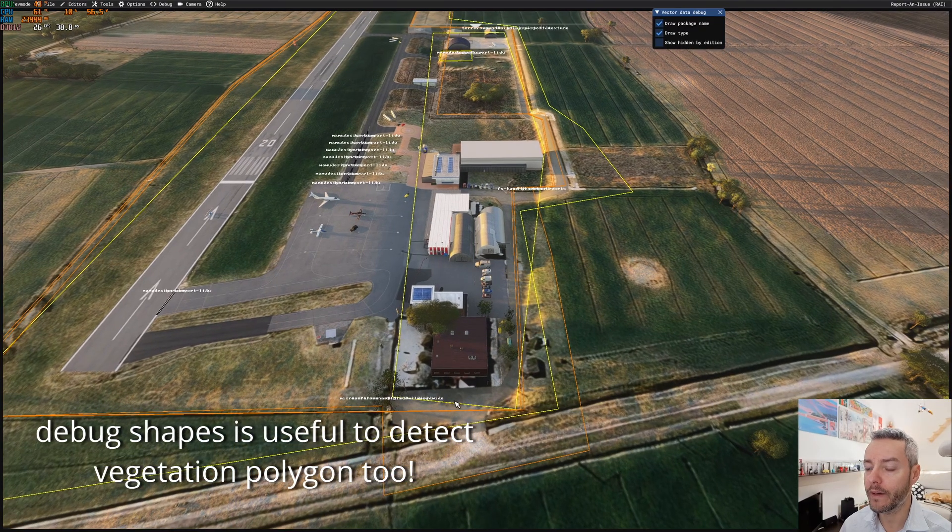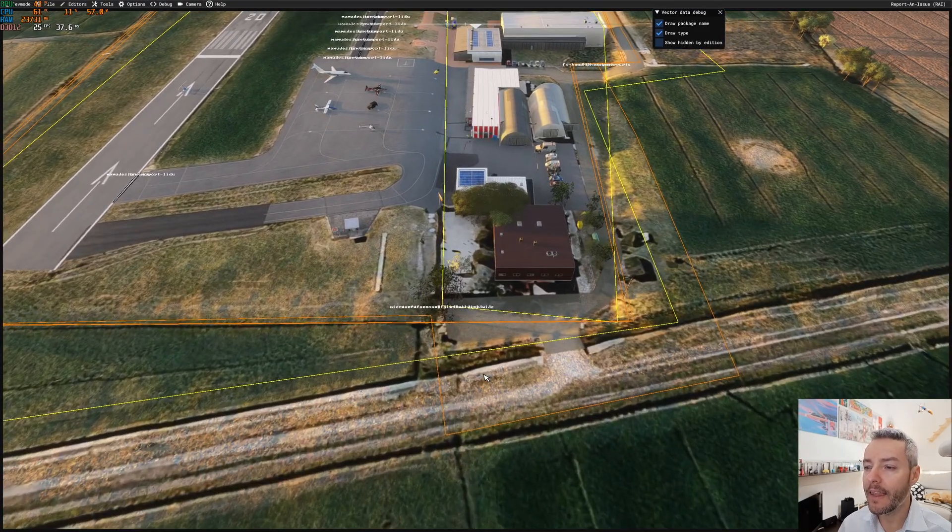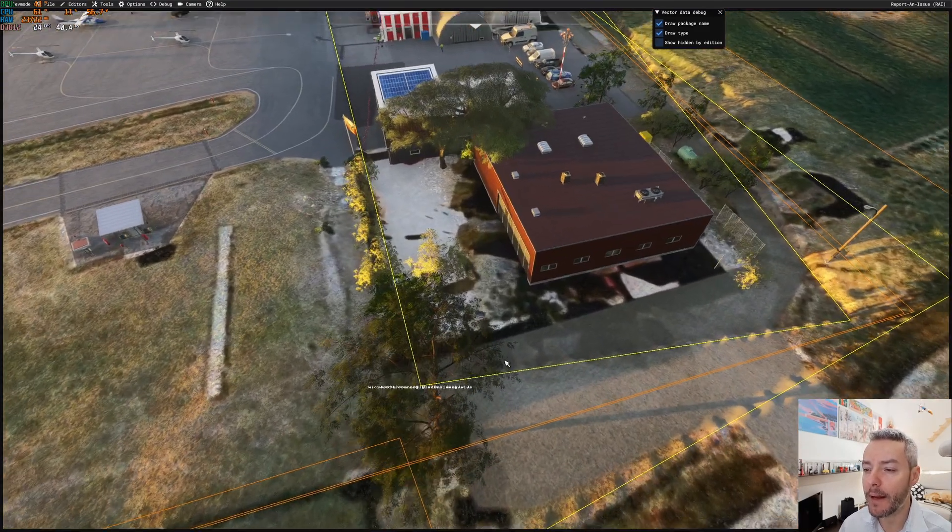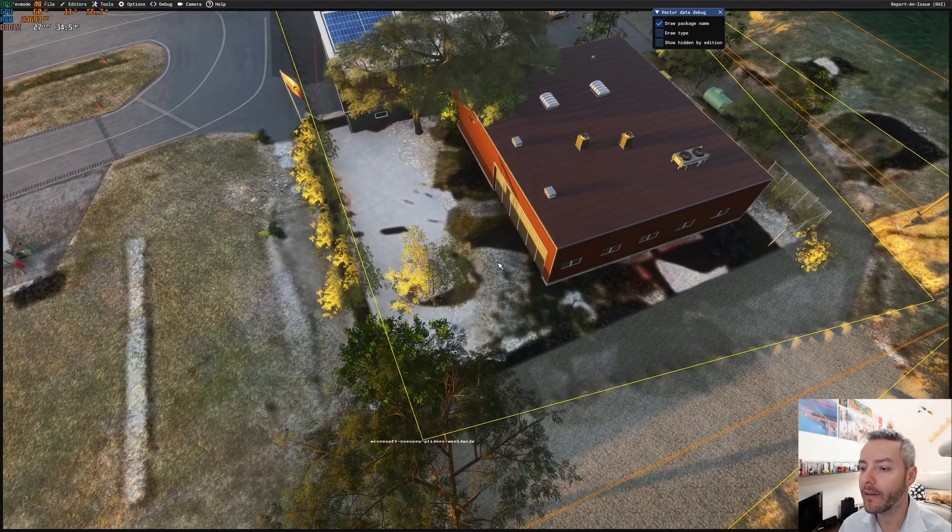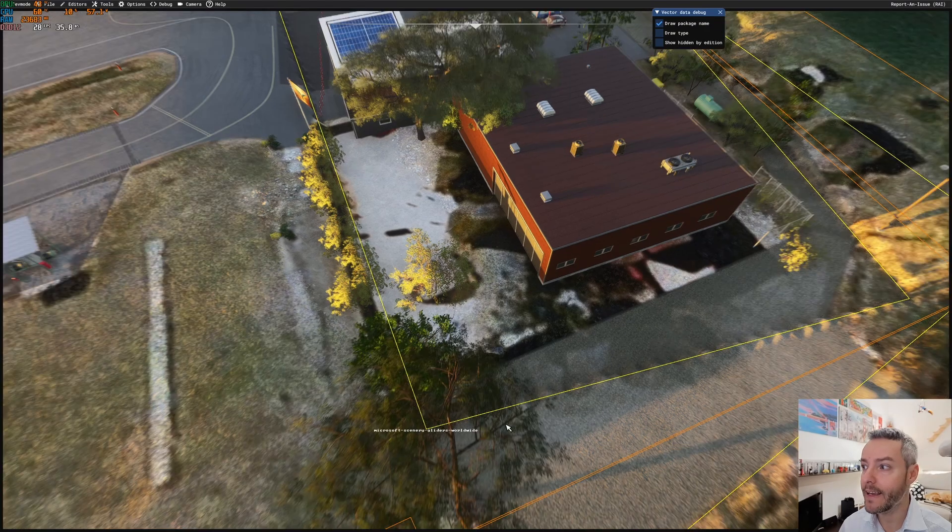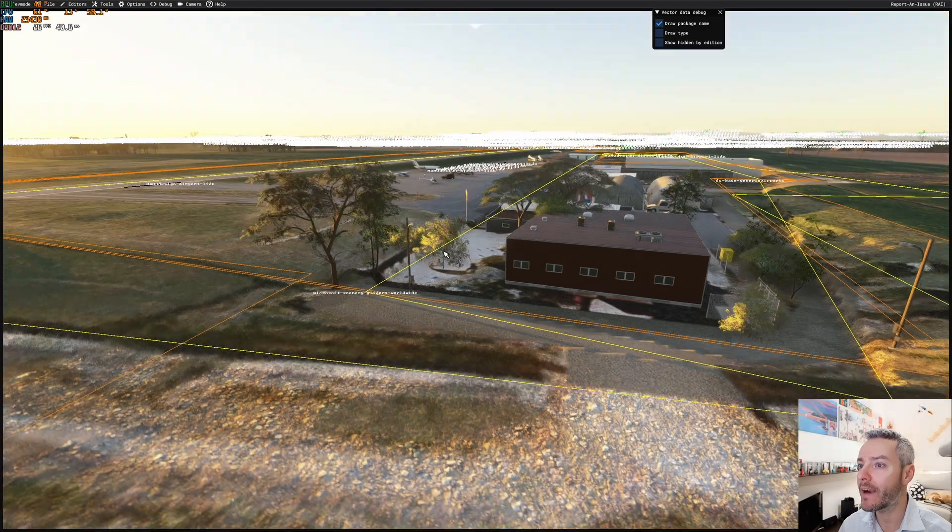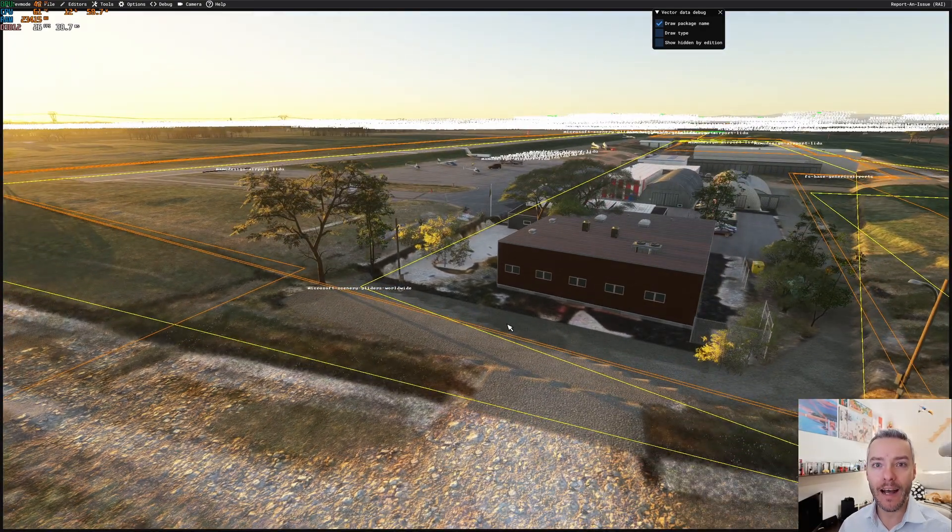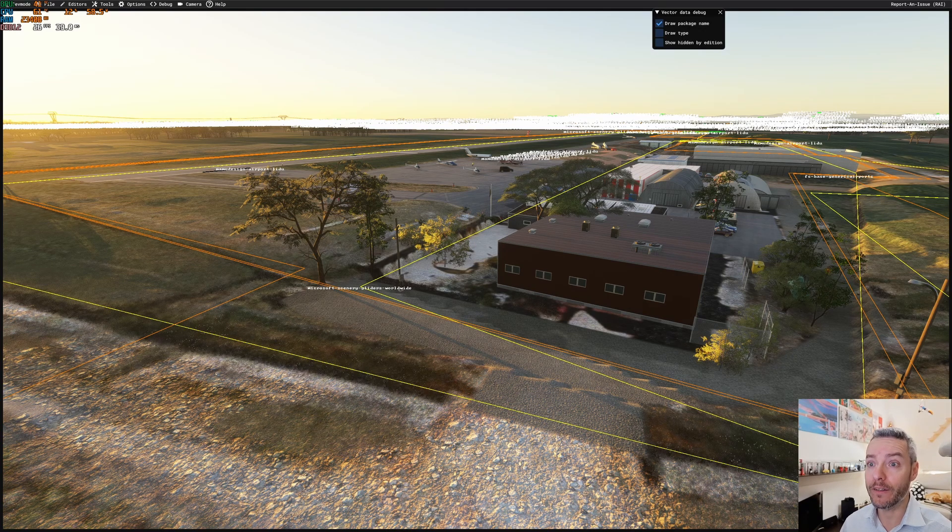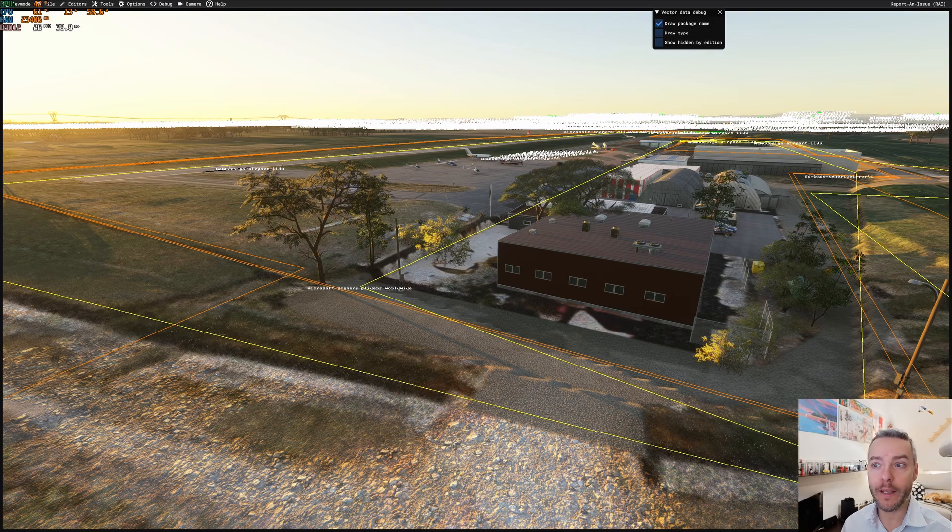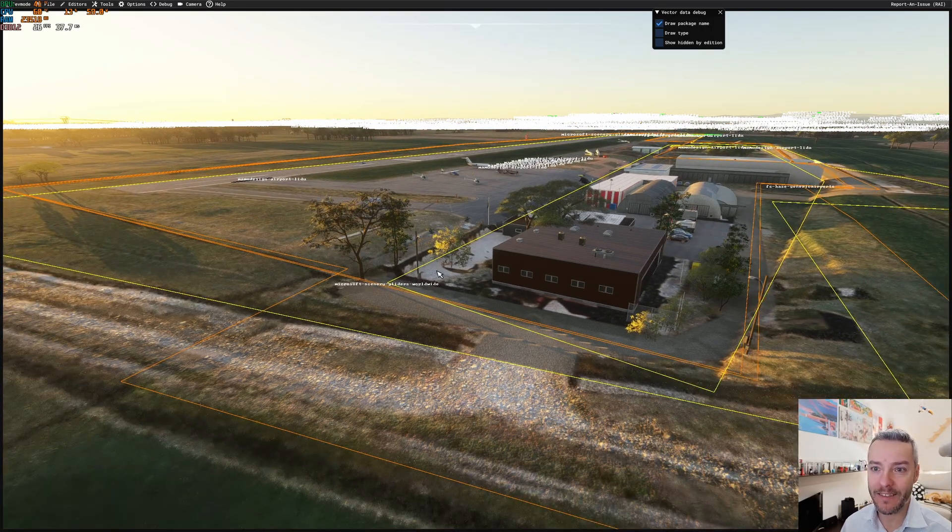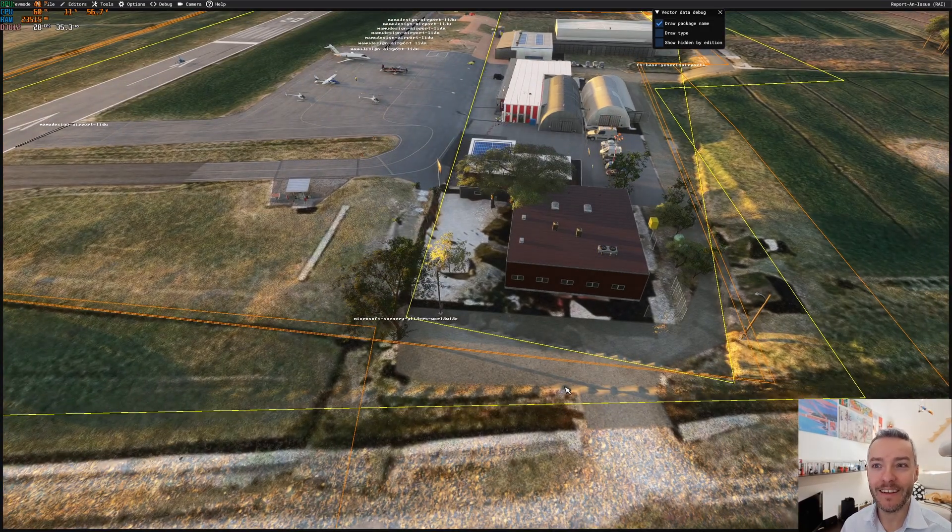And you can see that this comes from Microsoft Scenery Gliders Worldwide, the yellow one, and the yellow one is exactly where the terraforming is. So in our exclusion rectangle, we're going to include also polygons, and including polygons, we will remove the terraforming polygons. So let's see if we can fix this all the way up in the 2020 scenery.